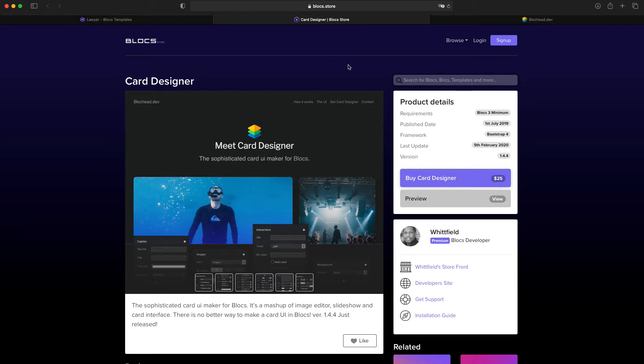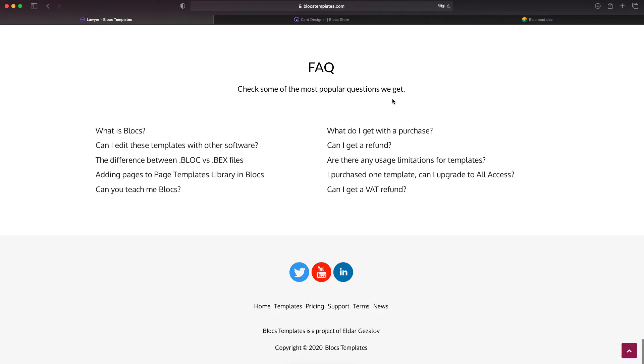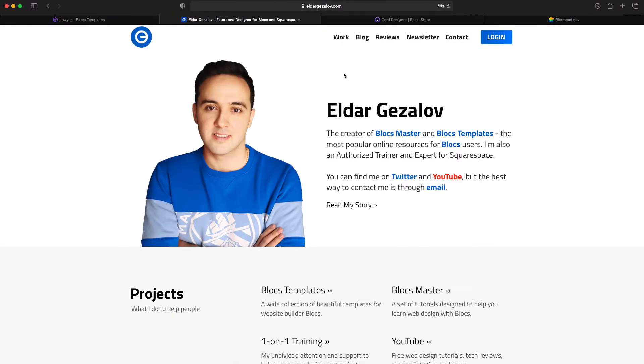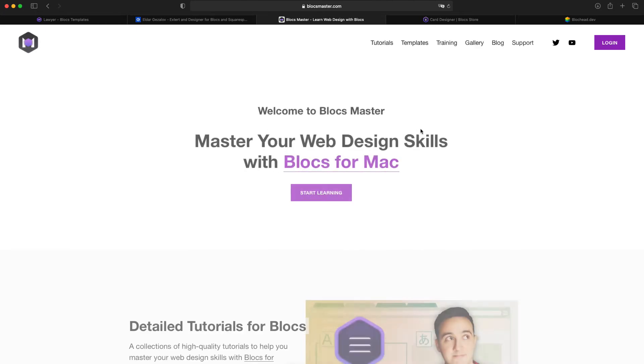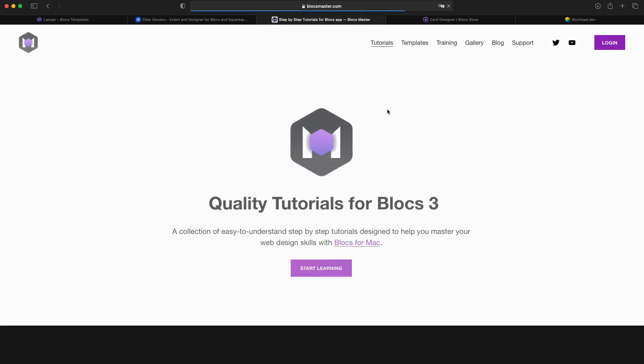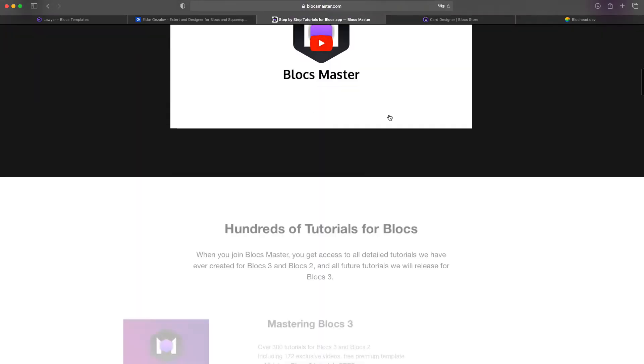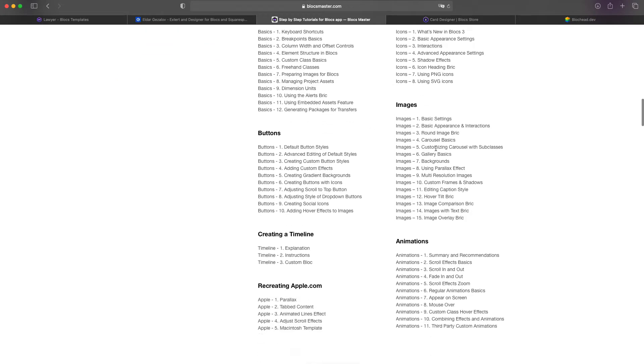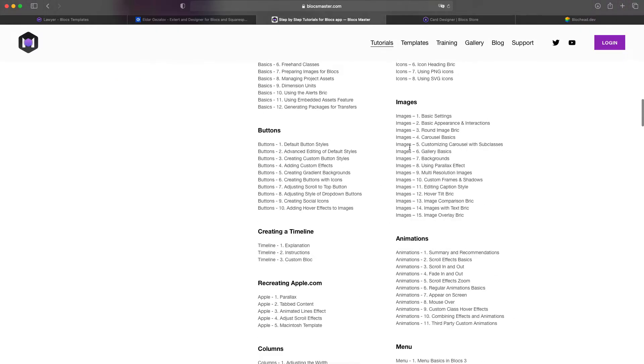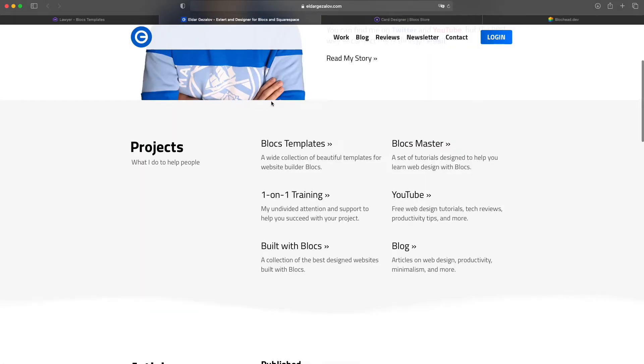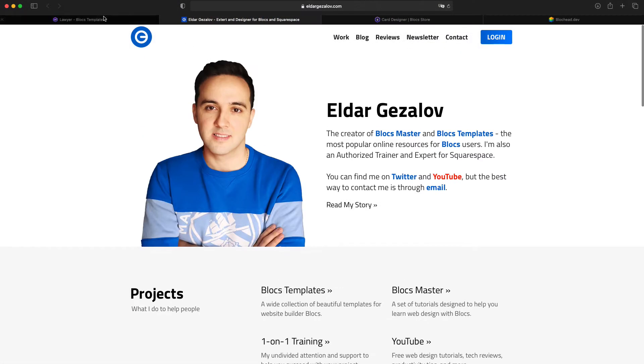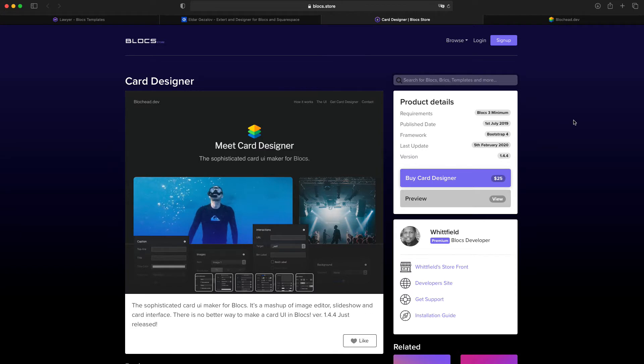And if you want to learn Blocs in detail, I recommend to check out Blocks Master, the tutorials. I have them all categorized under each category and it will help you learn Blocs very fast. But today it is a free video for you, regardless of whether you sign up or not. I want to show you how to build slideshows using card designer.